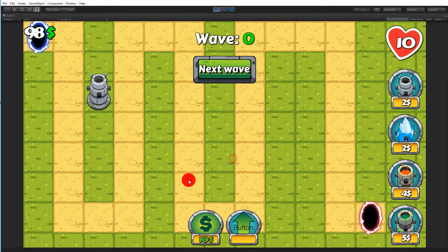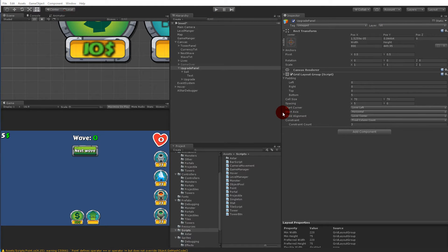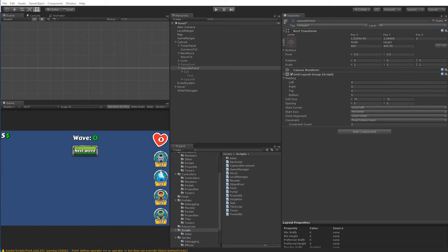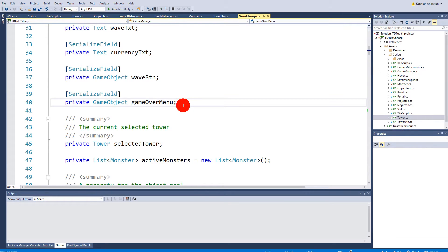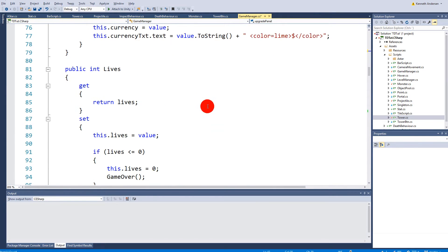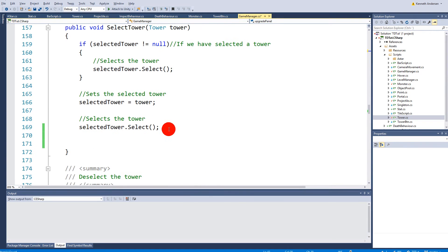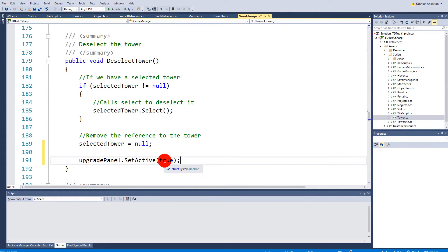The upgrade panel should only show when a tower is selected. Disable the Upgrade Panel in the inspector. Open the Game Manager script and find the SelectTower function. At the top, add a private serialized field for a GameObject called upgradePanel. In SelectTower, call upgradePanel.SetActive(true), and in DeselectTower, call upgradePanel.SetActive(false) before setting the selection to null.